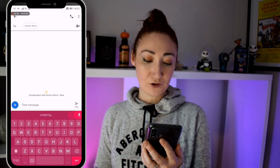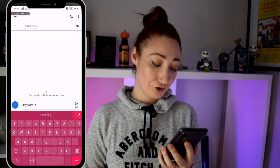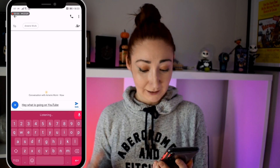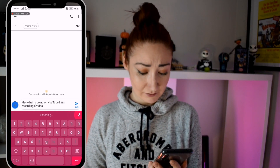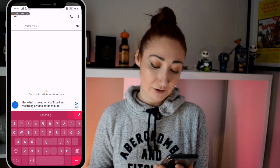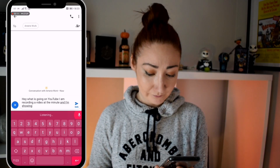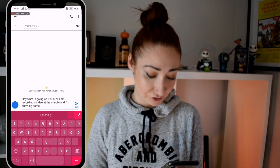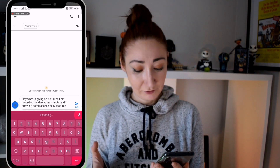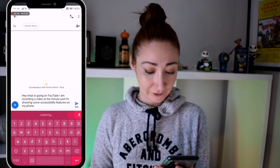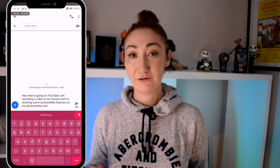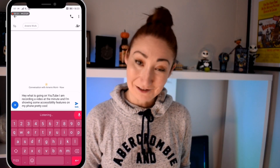I'm gonna be showing you how to do things like — hey, what is going on YouTube? I am recording a video at the minute and I'm showing some accessibility features on my phone. Pretty cool.